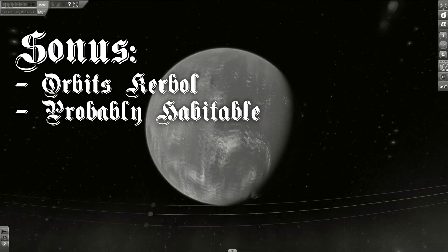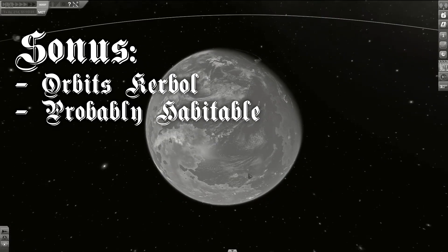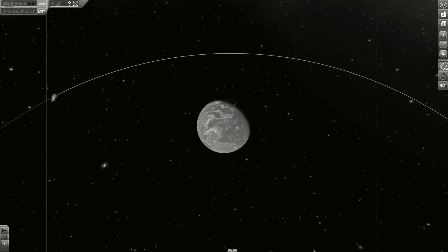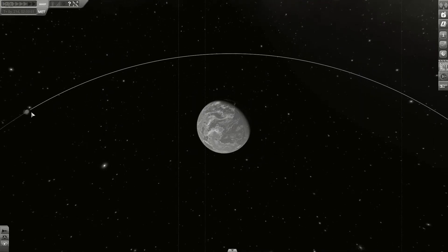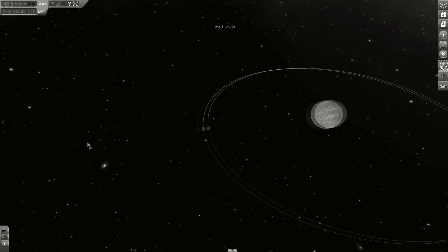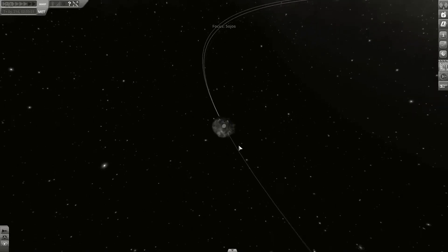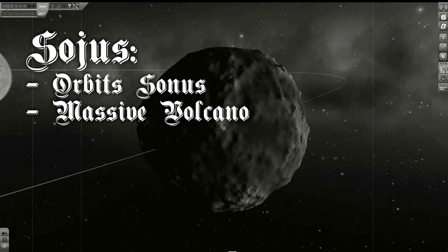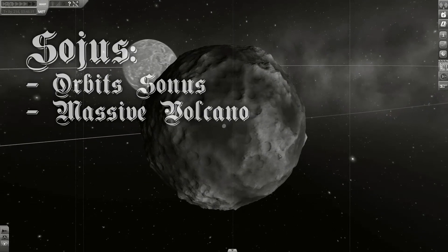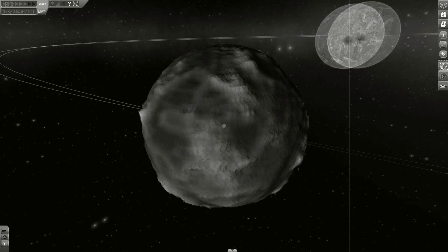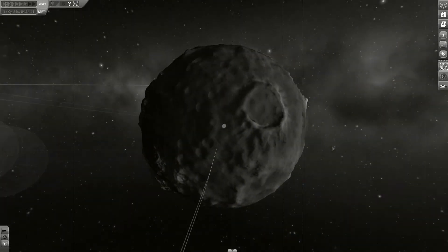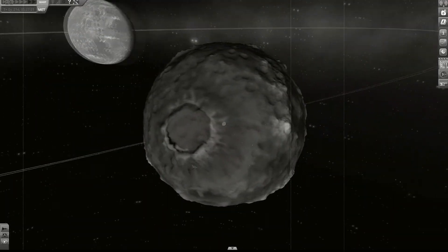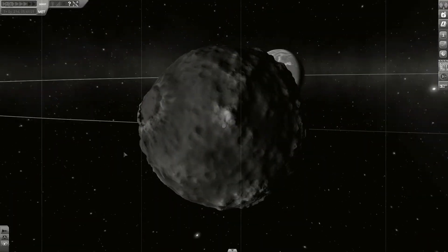The next planet is called Solos. Solos is very similar to Kerbin. It has liquid water and a thick oxygen atmosphere. It has one moon called Soyuz. On Soyuz you can see the biggest volcano in the solar system.